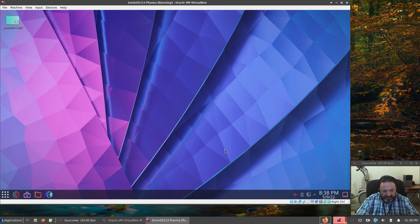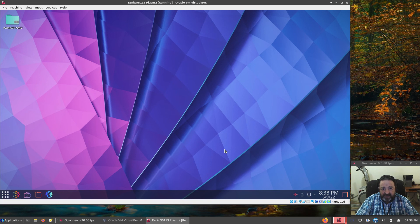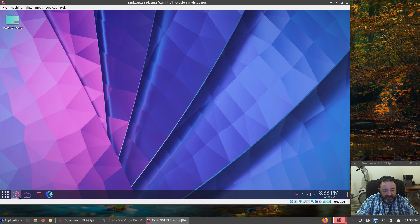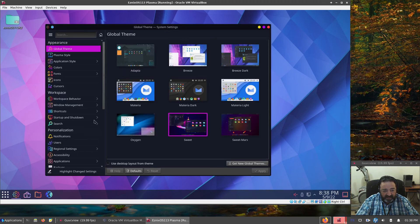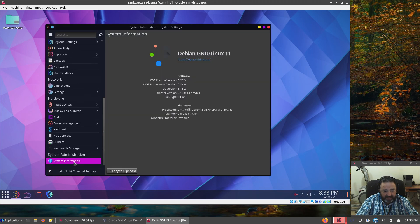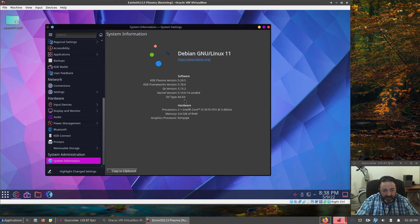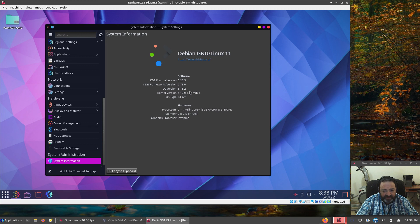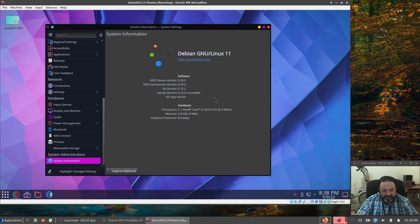So there you go, folks. KDE Plasma Edition of Esnix OS. Hope you like it. Fairly easy to use. It's Debian stable. It's an older version of KDE, of course, at this point. Let's take a quick peek at the system info. We have Plasma version 5.20.5. KDE Frameworks 5.78.0. QT version 5.15.2. Running on the LTS kernel 5.10.